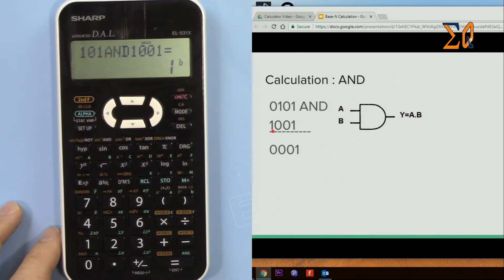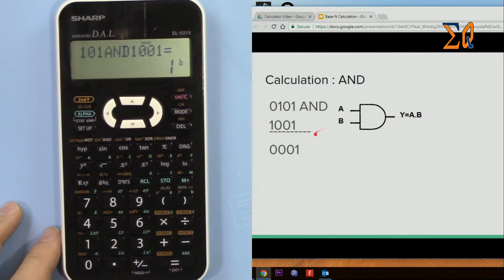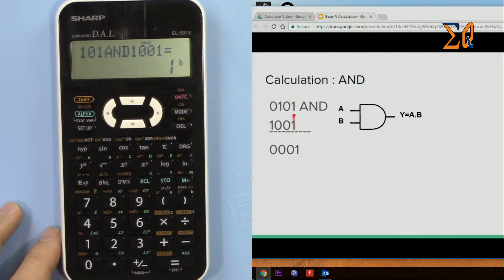So a and b must be 1, a and b must be 1 in order to get 1. So only we get 1 here because a and b are 1.